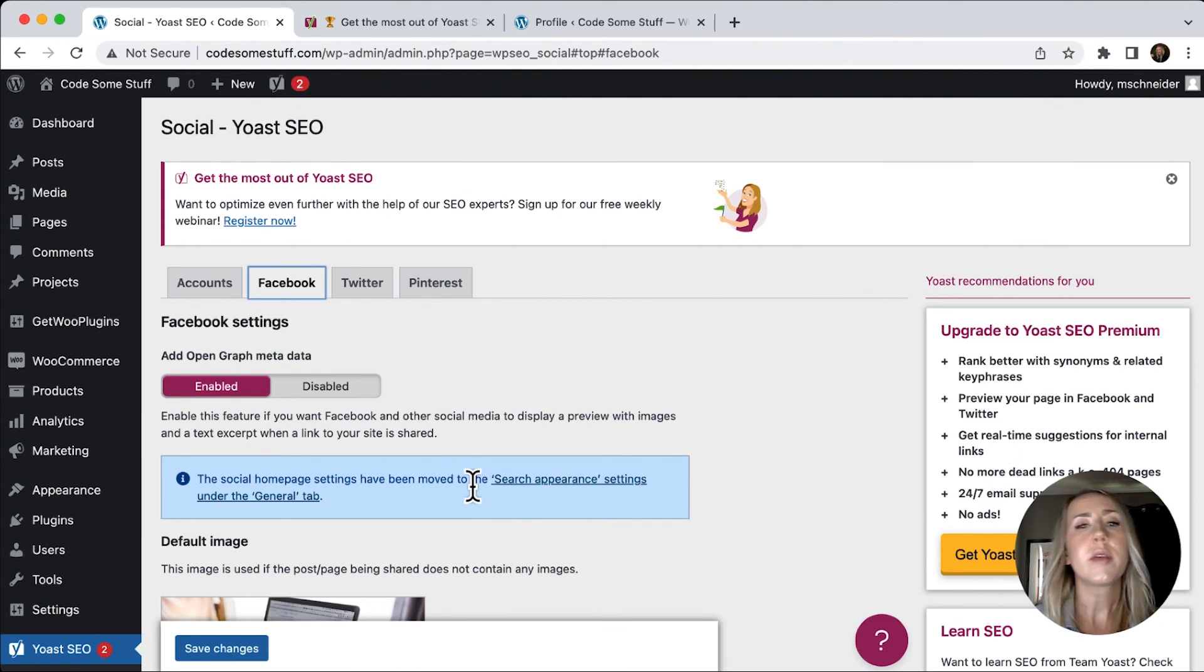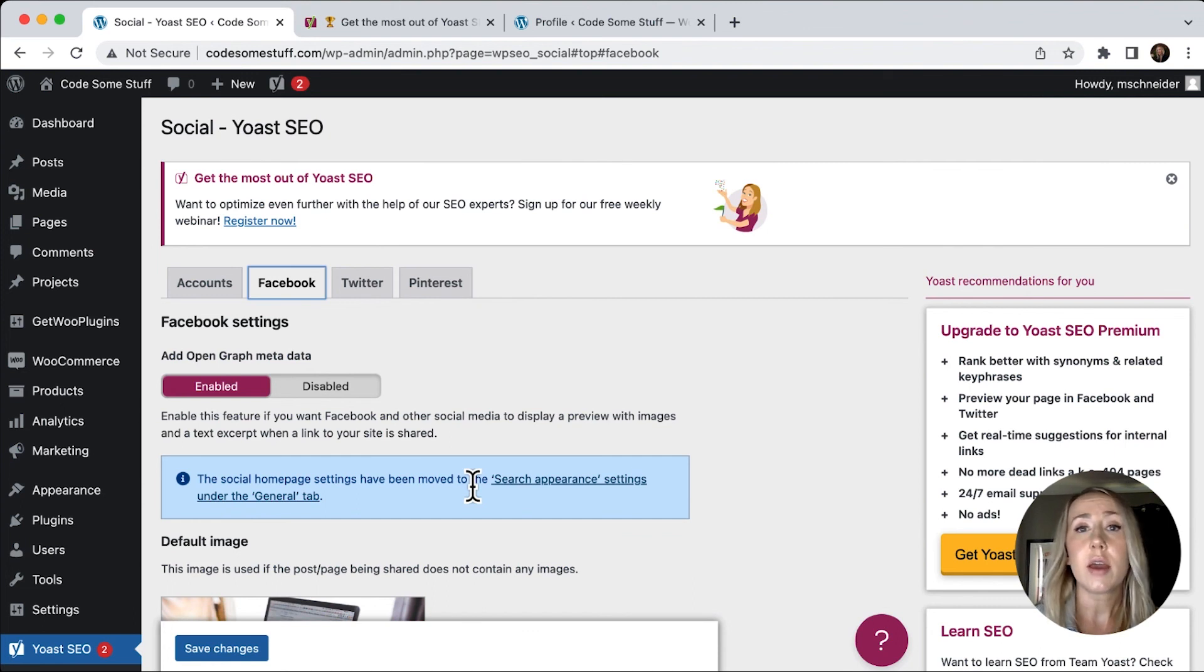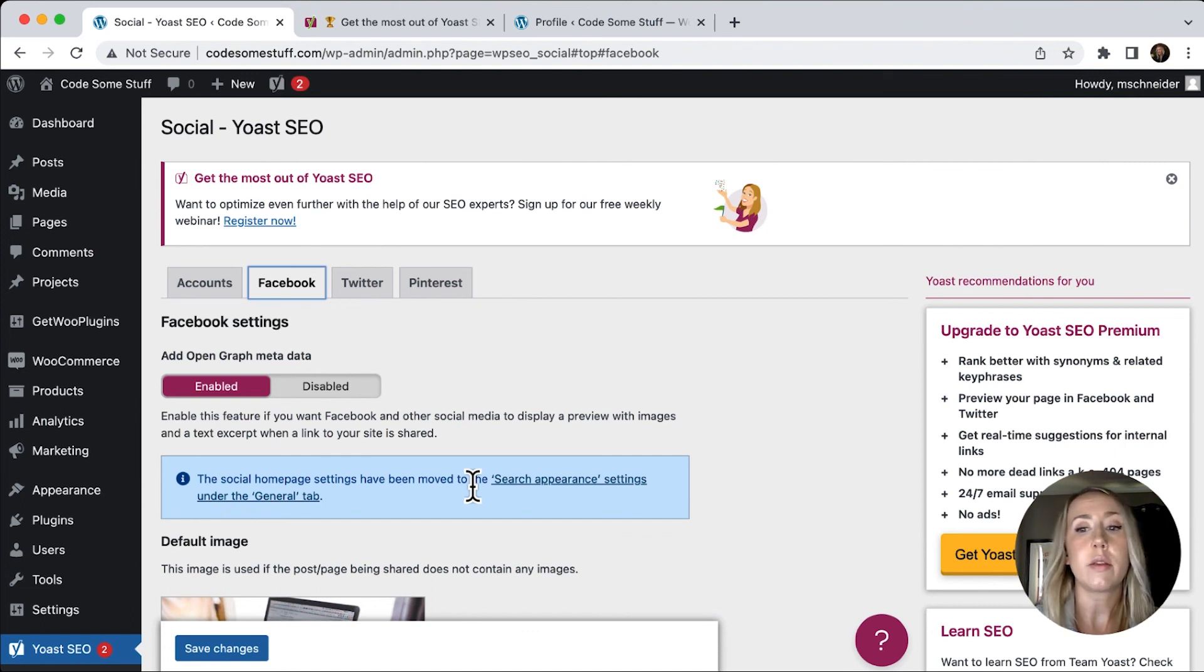Now, you always have the option to upgrade to Yoast SEO premium. I think that you could probably get away without doing that immediately.